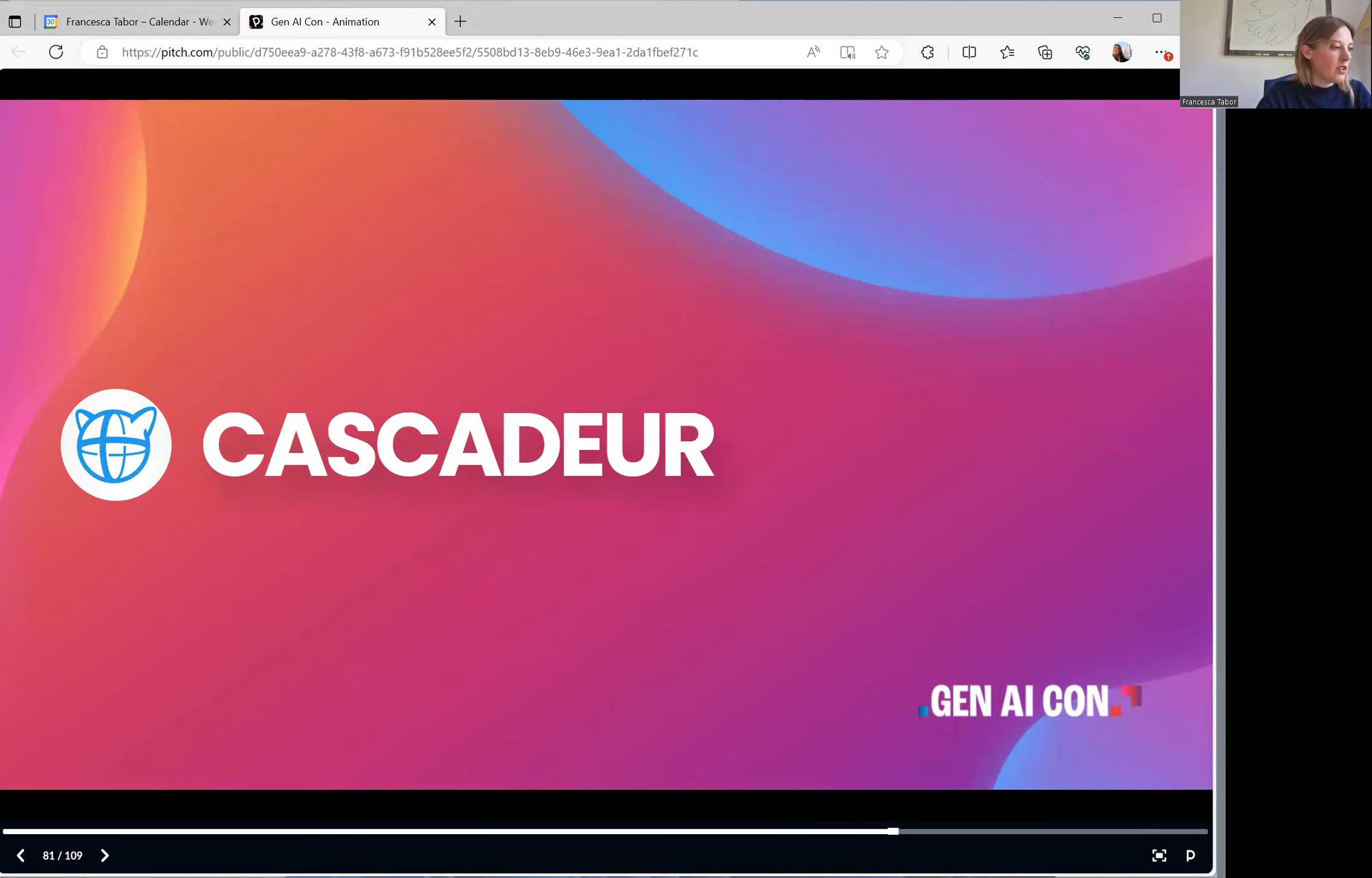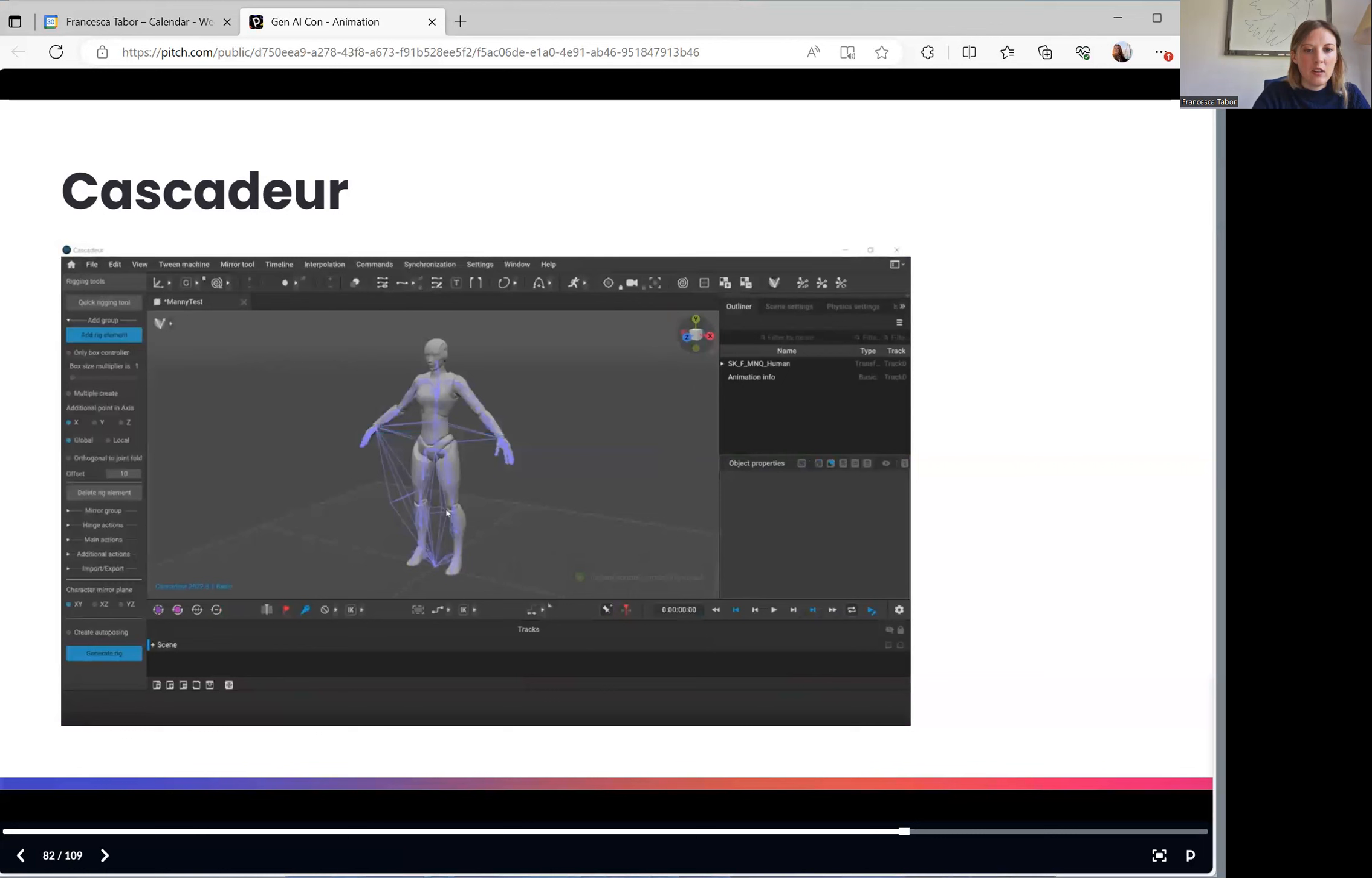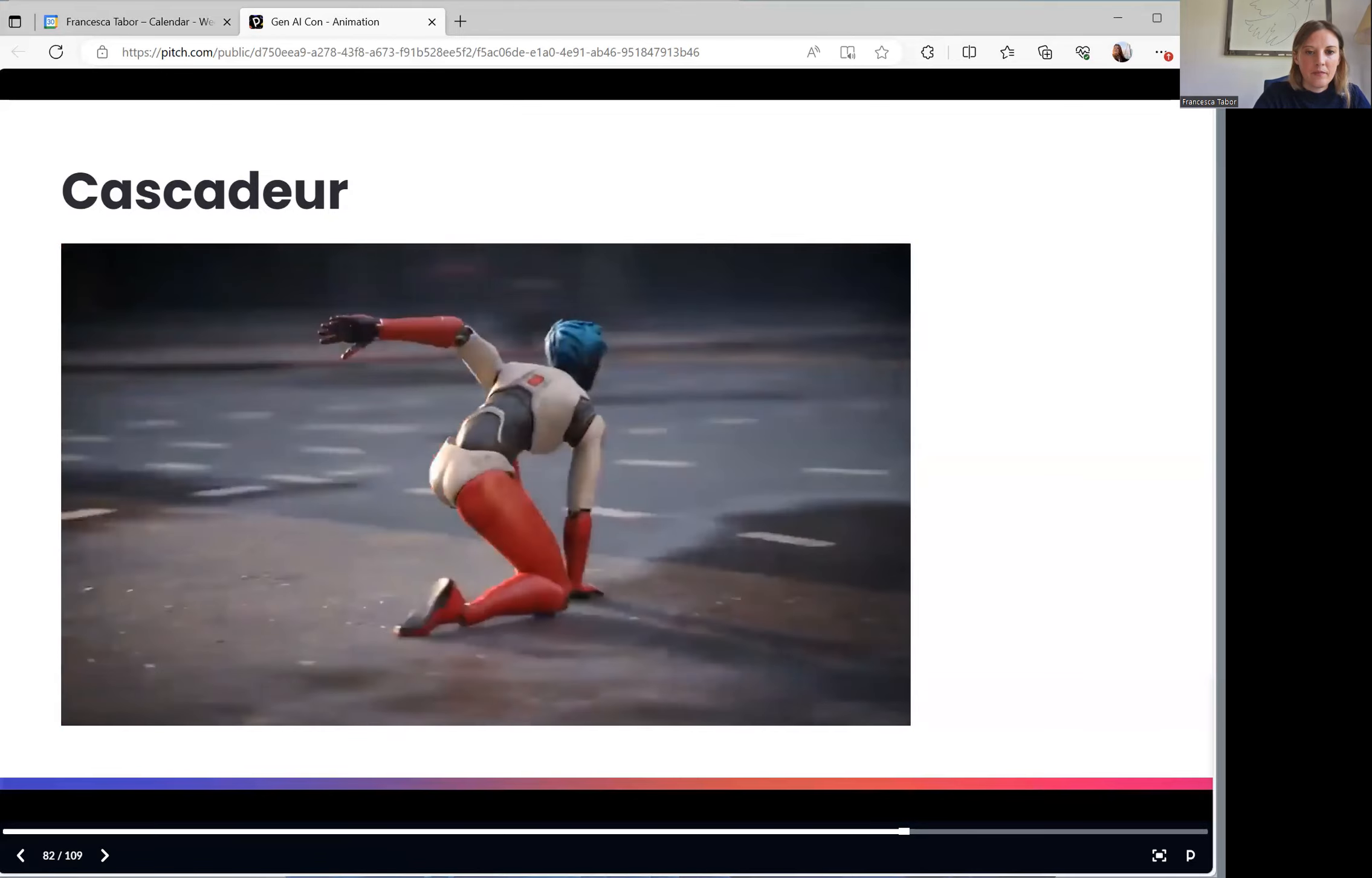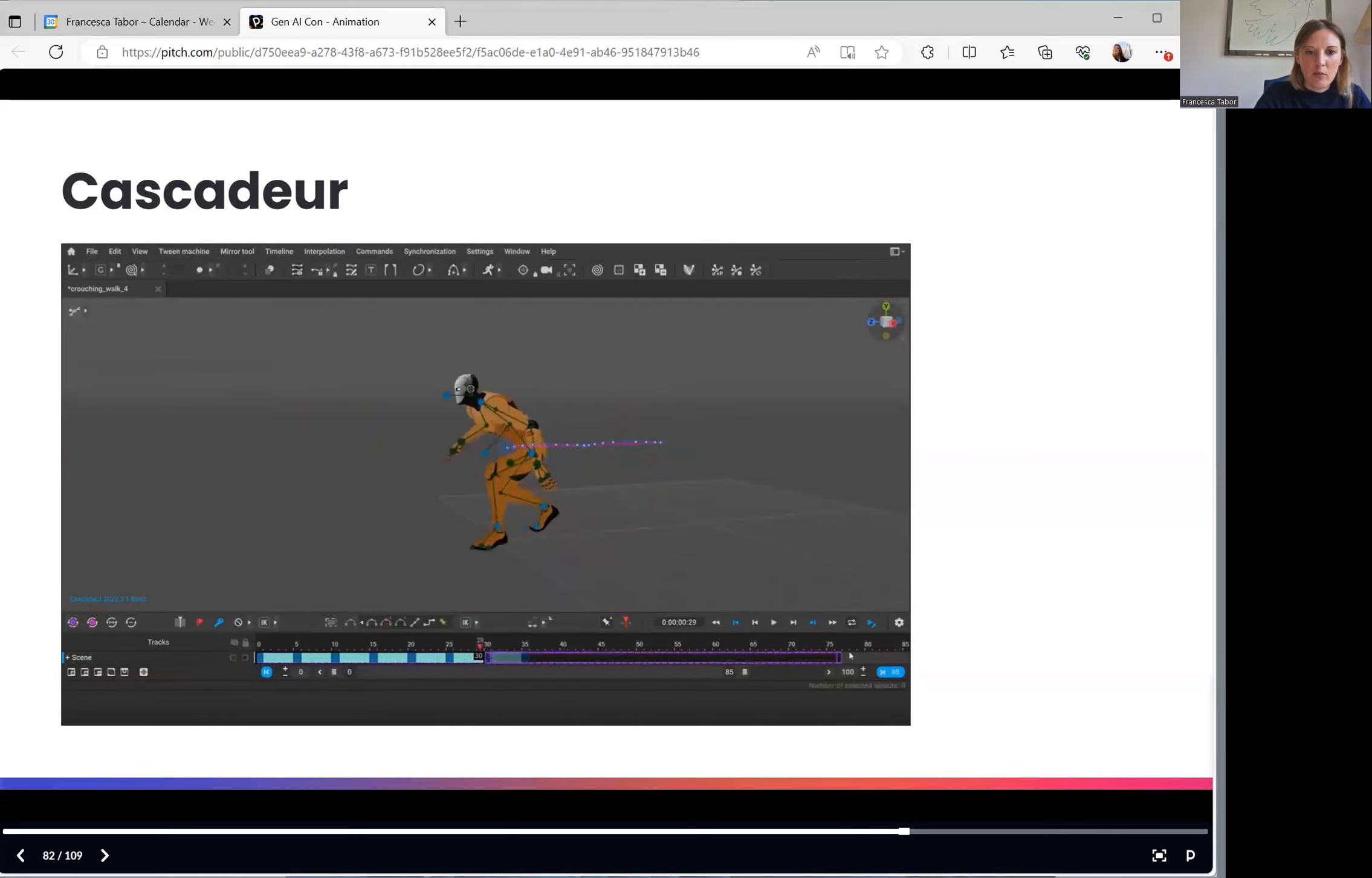Now we move on to Cascadeur. Cascadeur is a standalone software for 3D keyframe animation of humanoid or other characters. They make it incredibly easy to move things around manually. However, this is still fairly time consuming. As you can see, frame by frame, you're changing the animation. So this isn't motion capture, you're just creating your own motion.